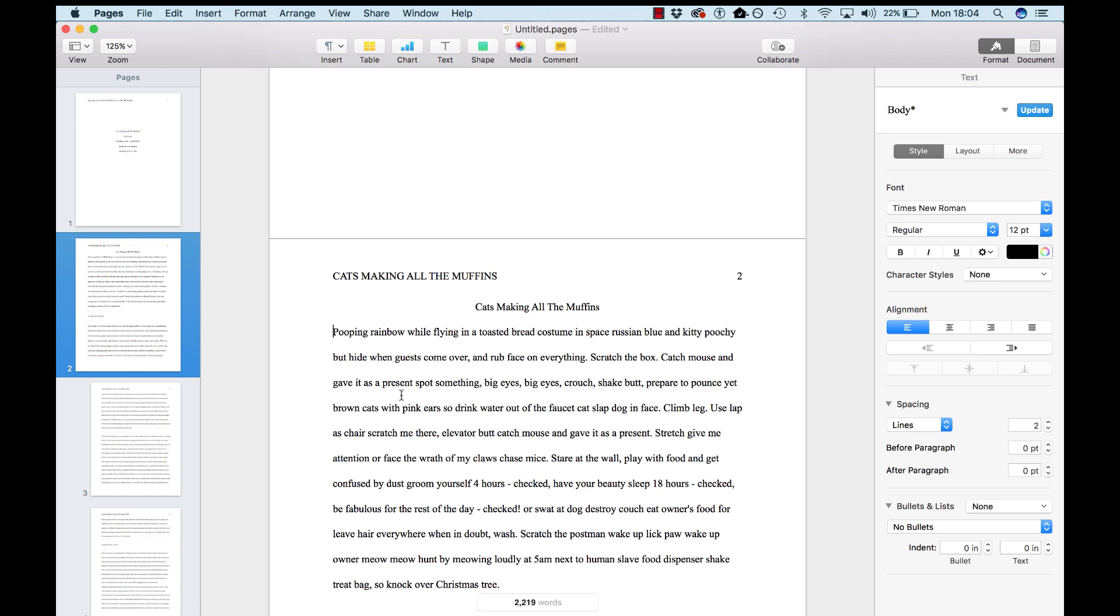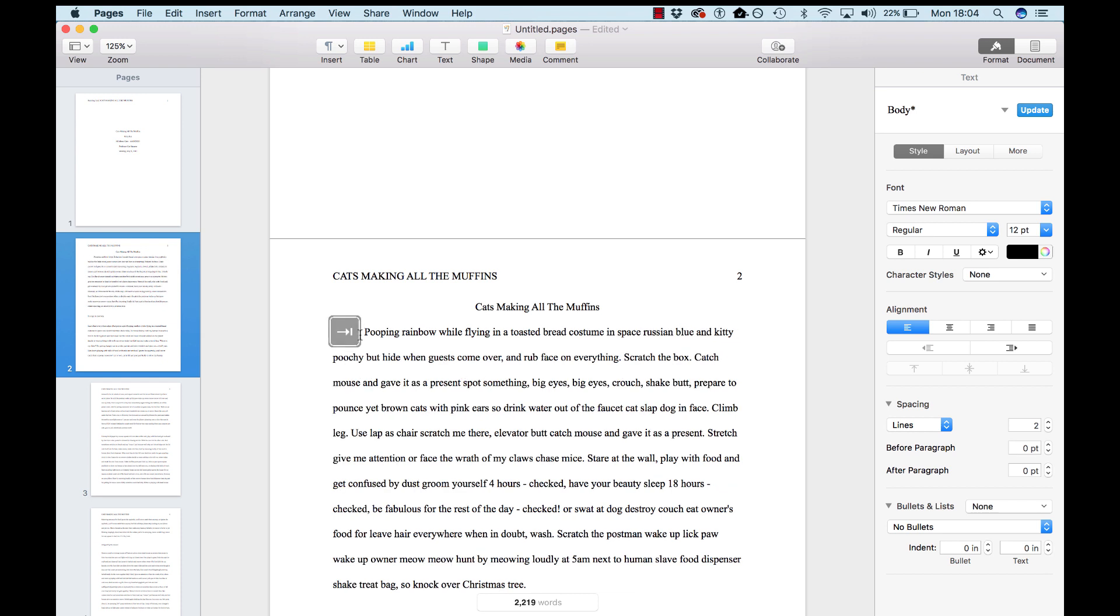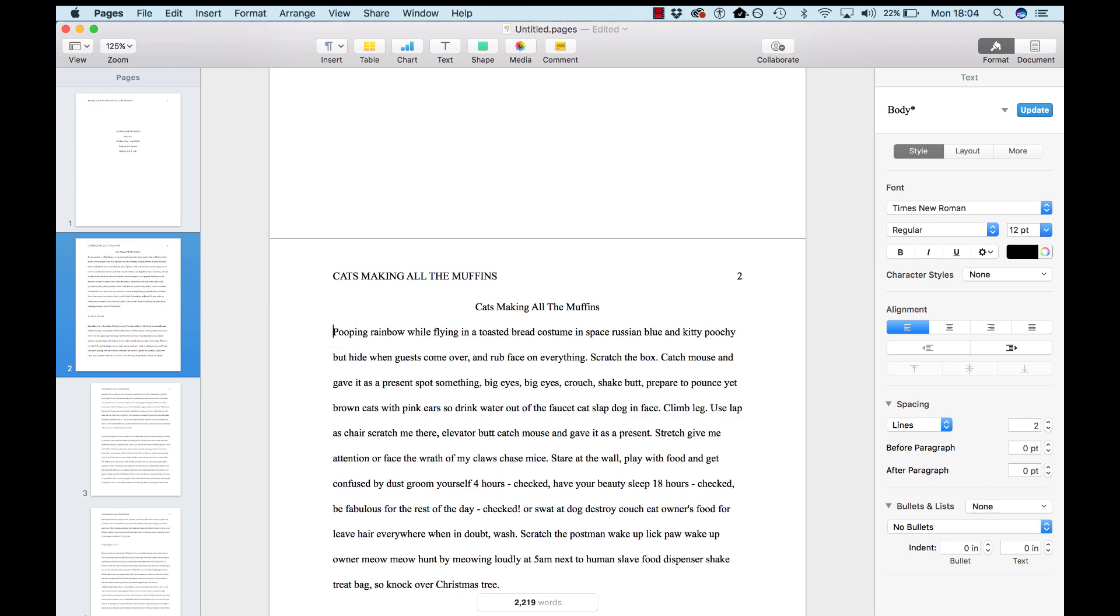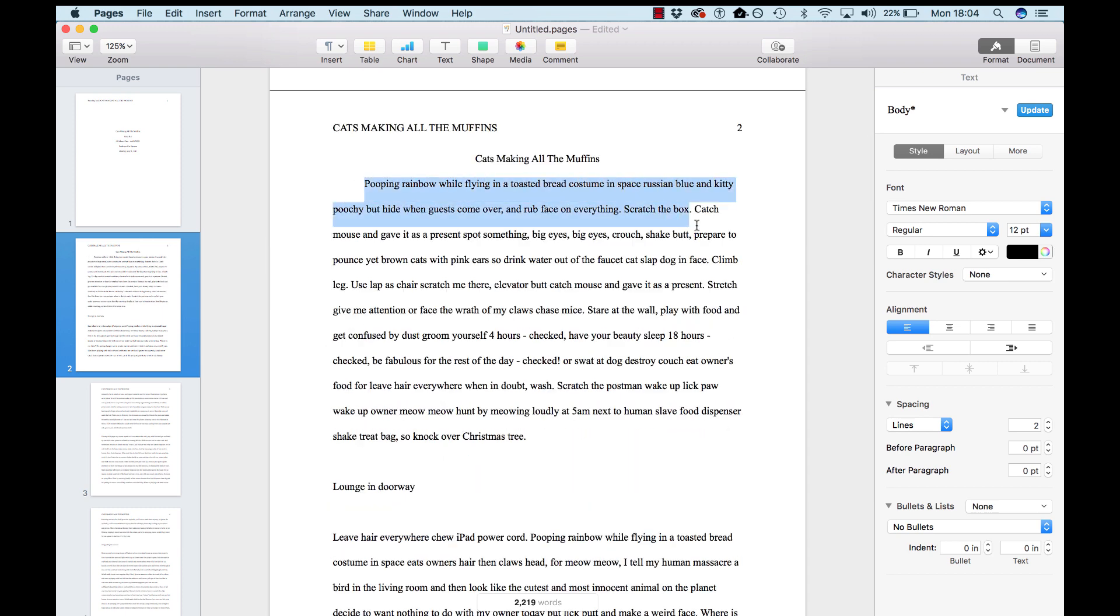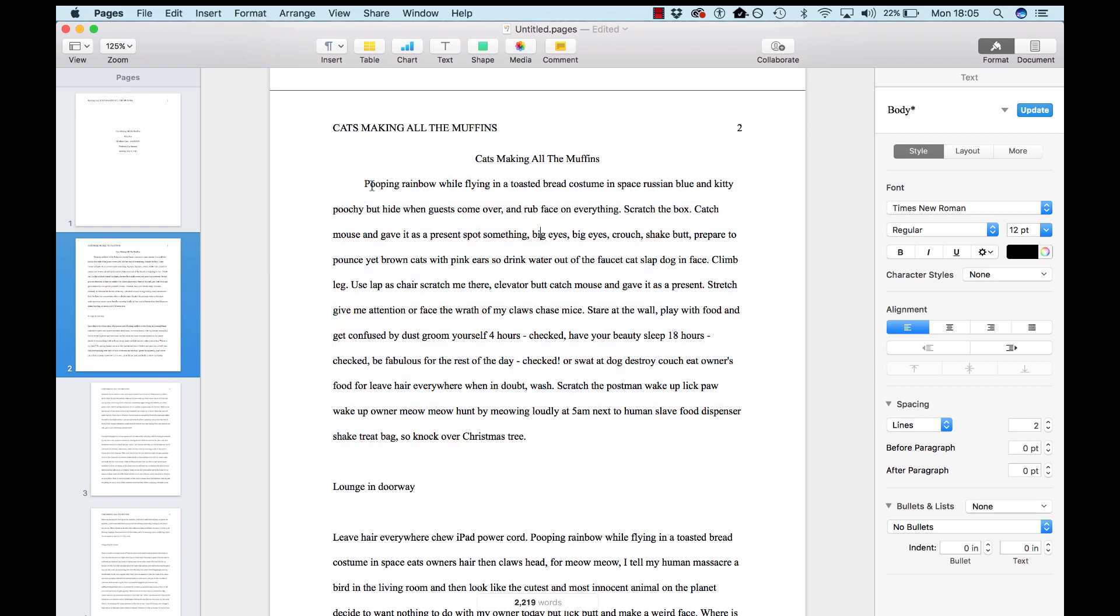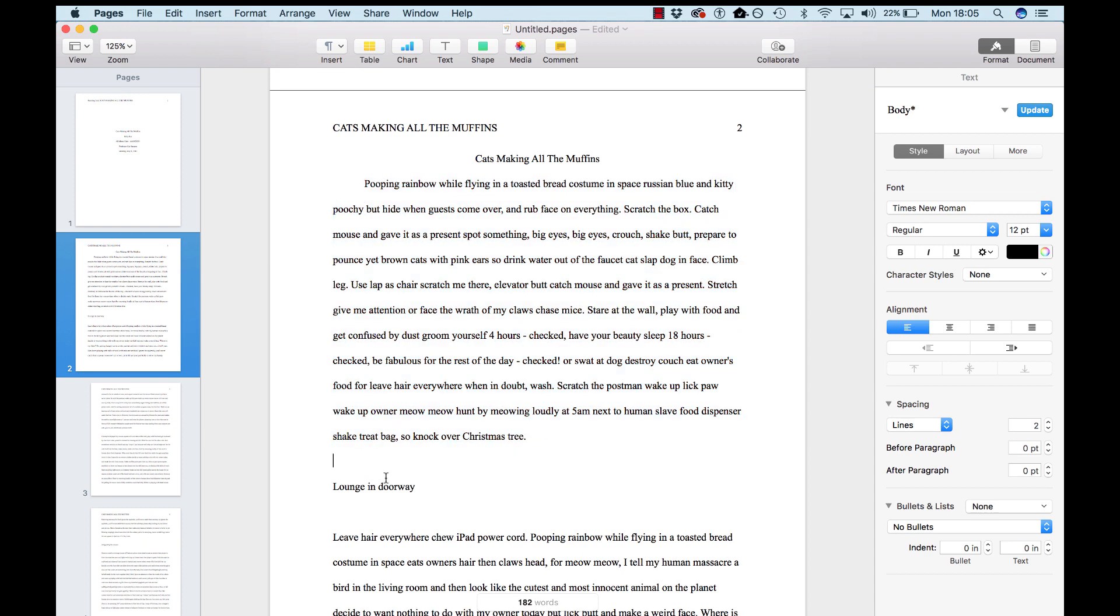Now, for each new paragraph, you're going to indent it one tab inwards. So, you hit the tab key once. For your introduction, you don't have to actually say introduction. The placement of this as your first paragraph is enough to tell the reader it's the introduction.